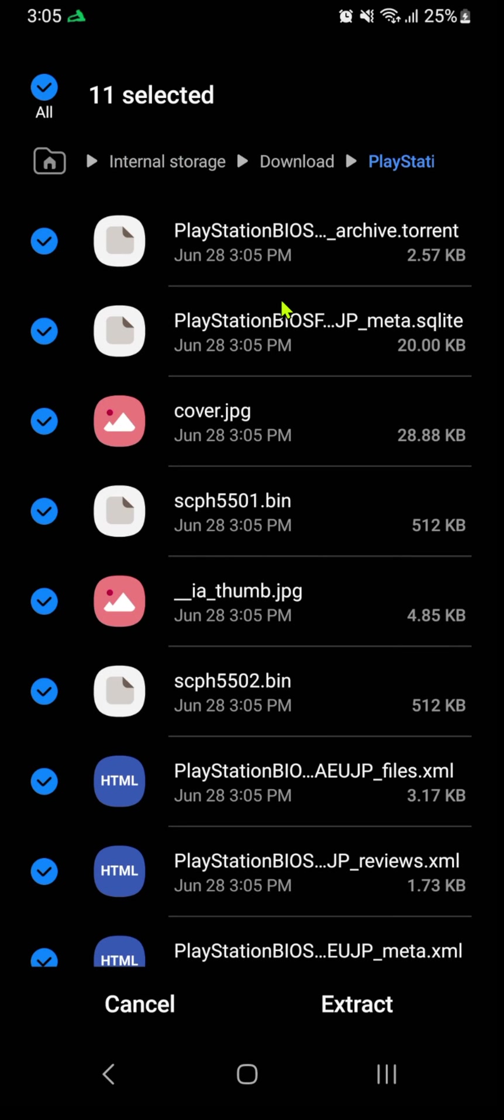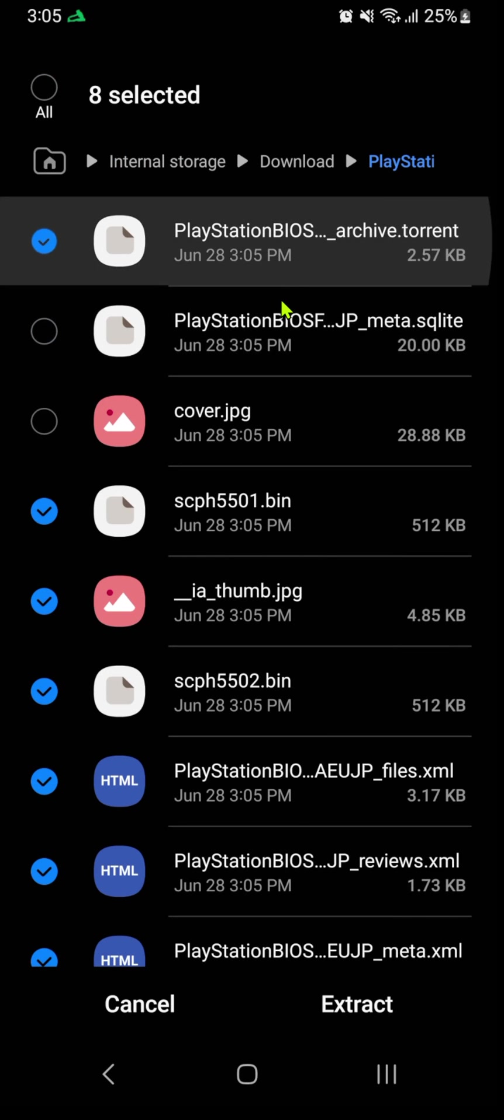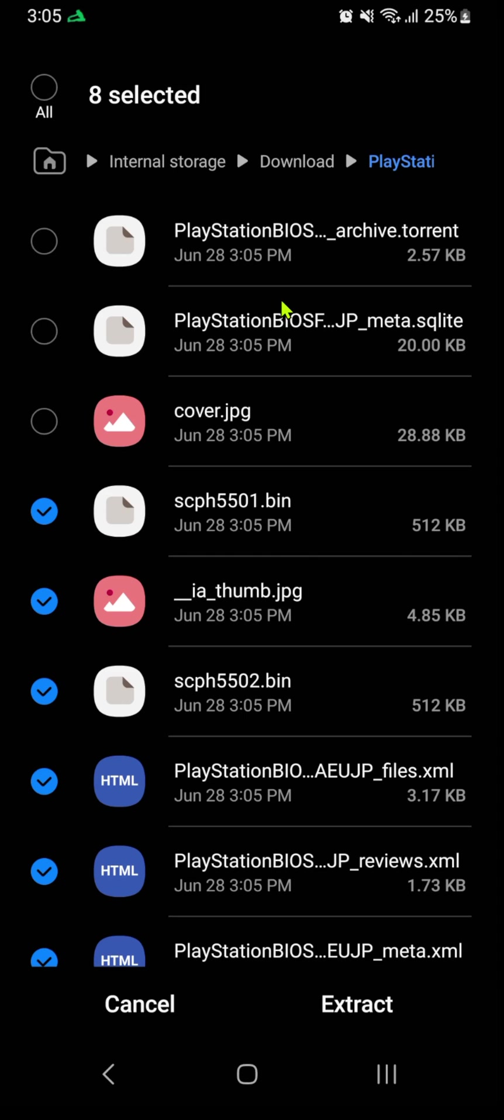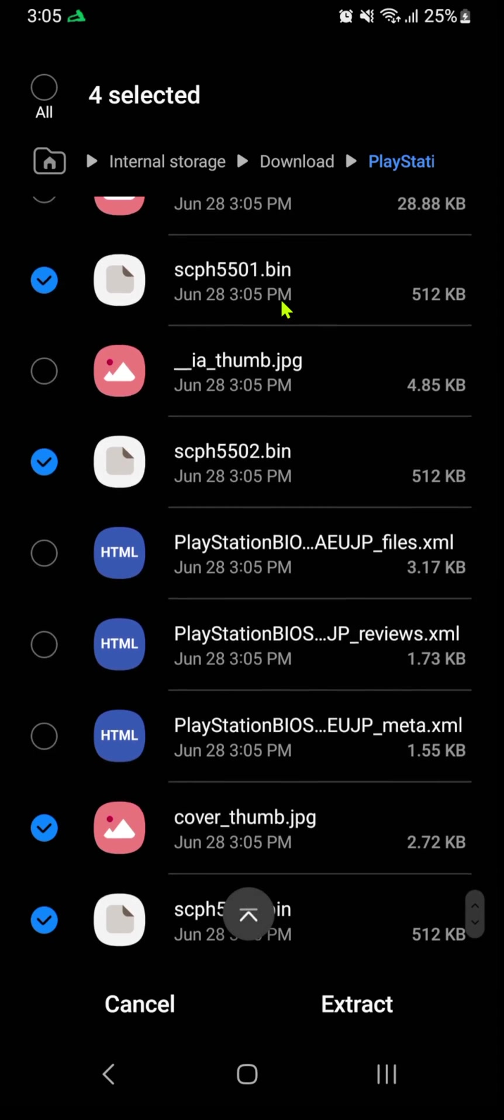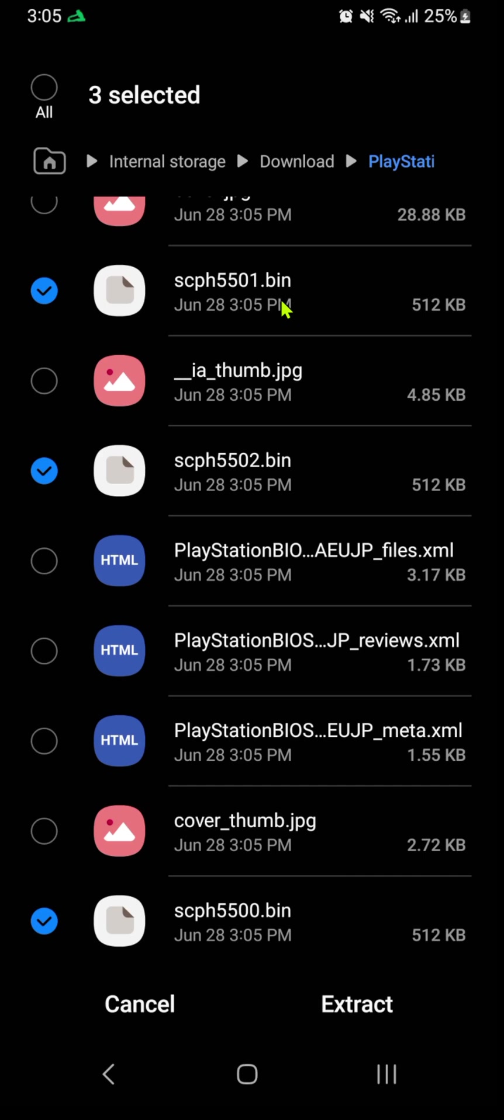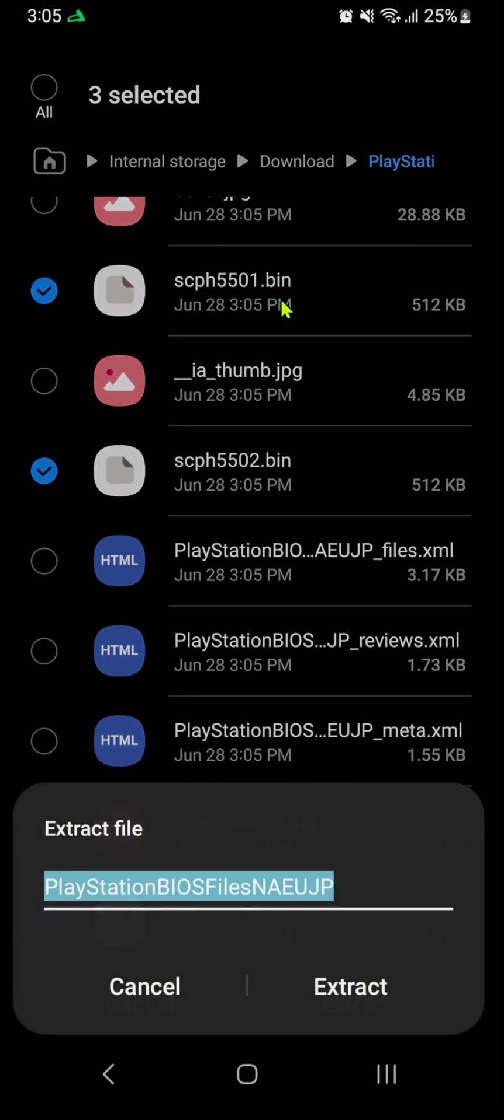We don't need any other file. We only want the bin files—those are the BIOS files. Extract them.